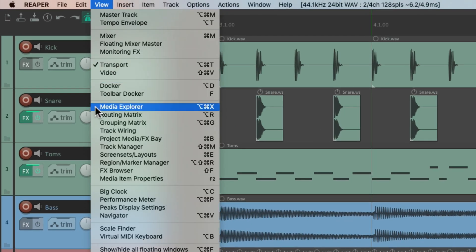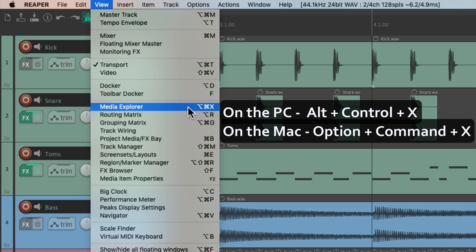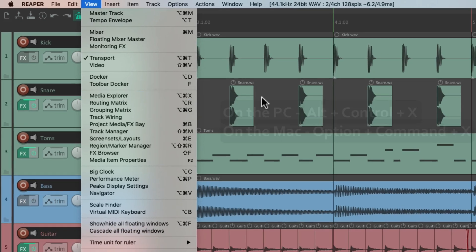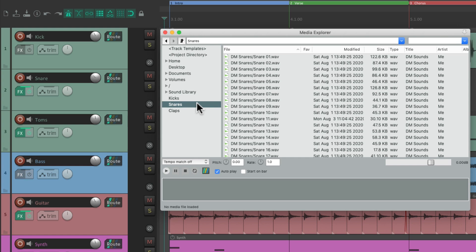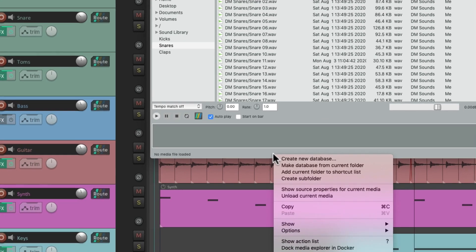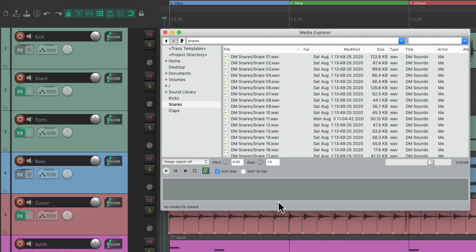Next we have the Media Explorer. On PC it's Alt-Control-X, and on Mac it's Option-Command-X. Hit that keyboard shortcut and it opens up the Media Explorer, where we can drag in or add any sounds into our project. It toggles with the same keyboard shortcut. We can also dock it just like any other window in Reaper by right-clicking, and it will still toggle whether it's docked or not.